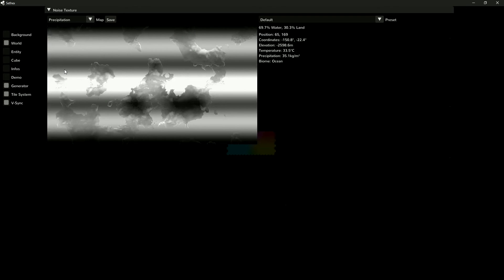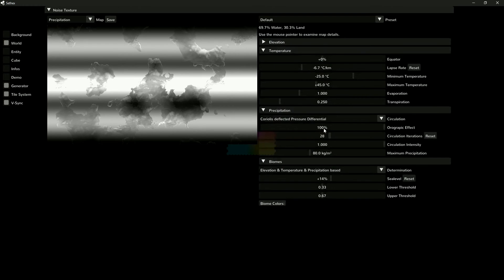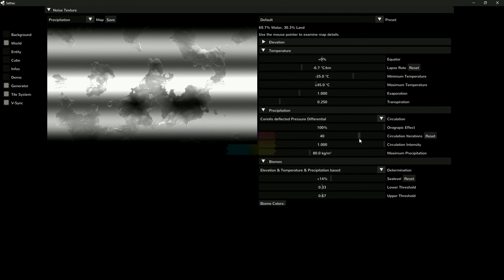Precipitation is calculated using temperature, humidity, and the orographic effect, which causes precipitation when air rises due to increasing elevation.